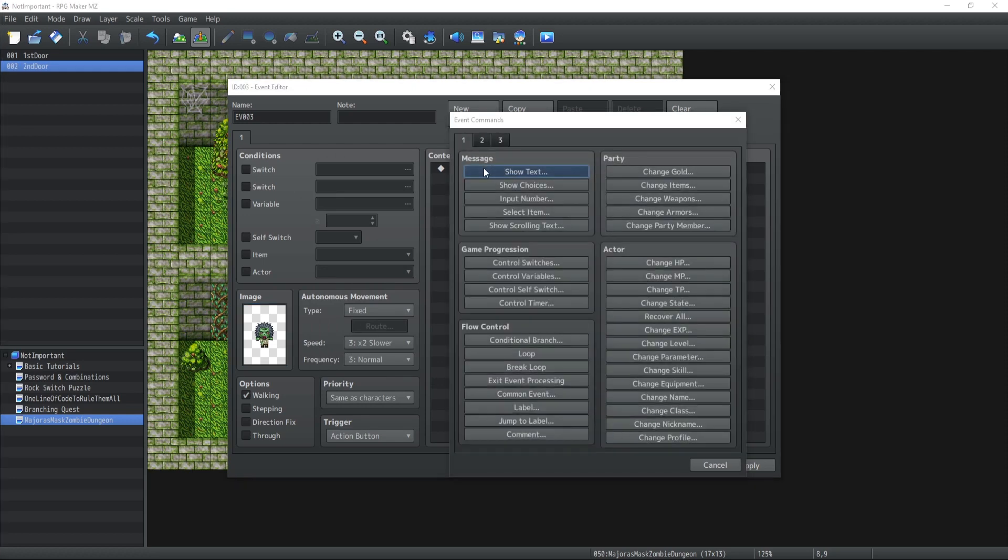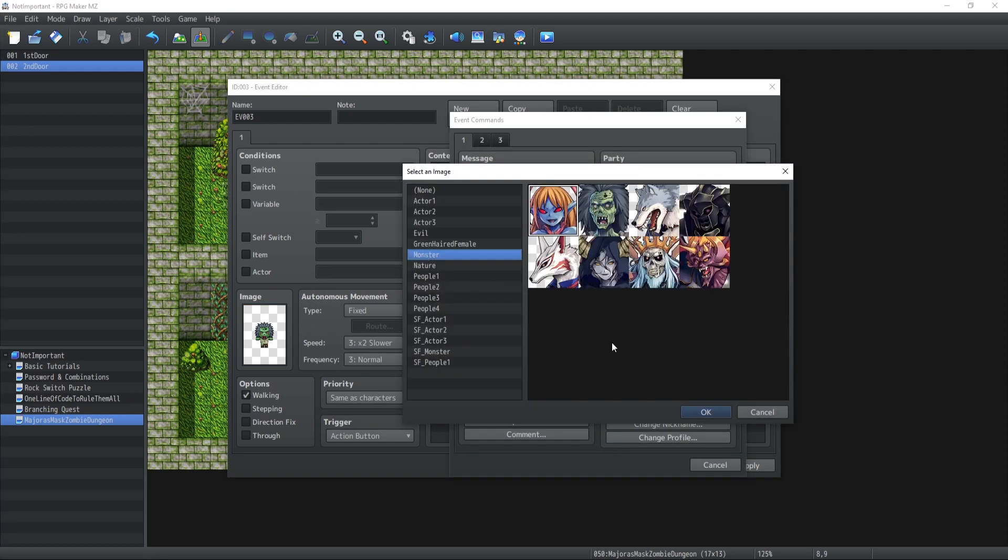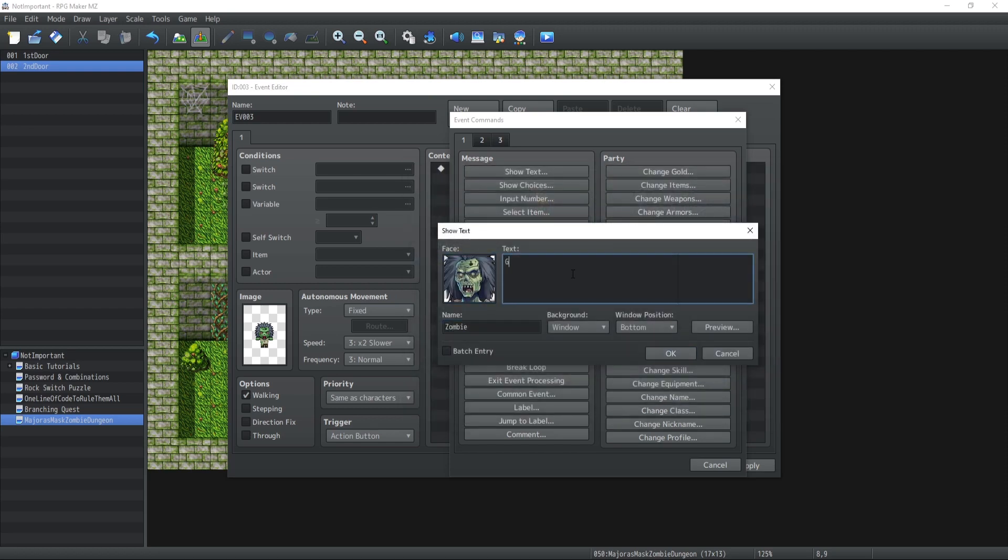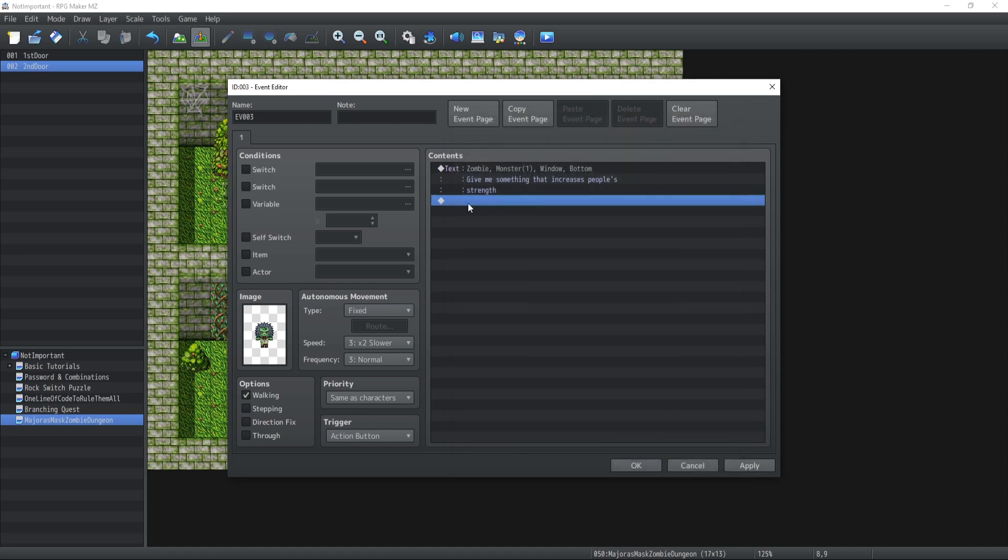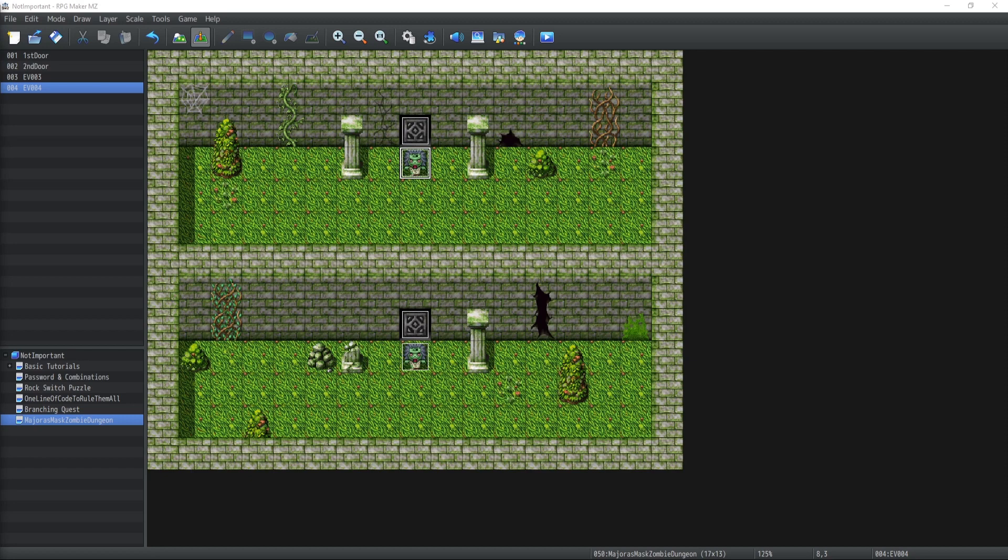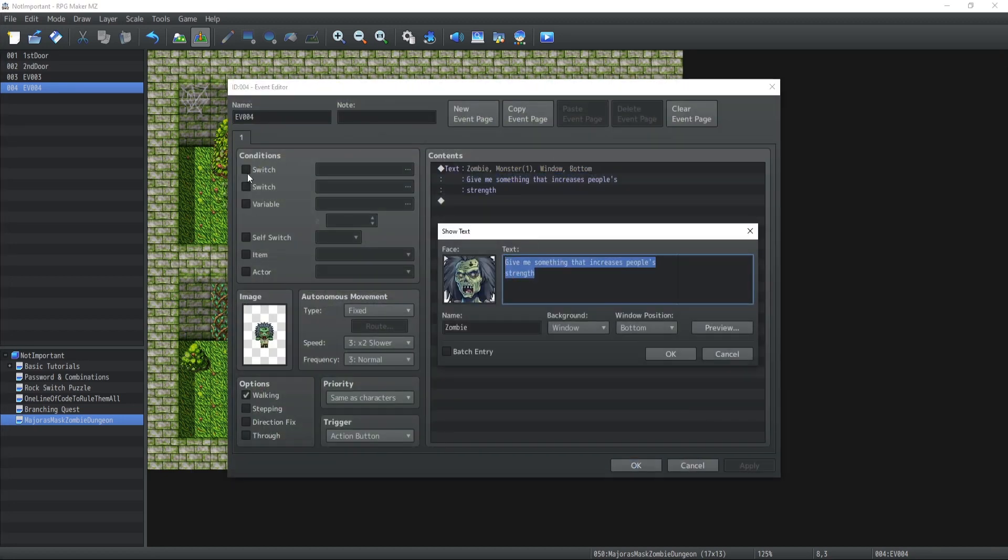Let's go with showing some text from the monster. For this first monster, let's say 'give me something that increases people's strength.' That's going to be the first item they want. We're going to have a second monster which is going to want 'show me something that heals people.'